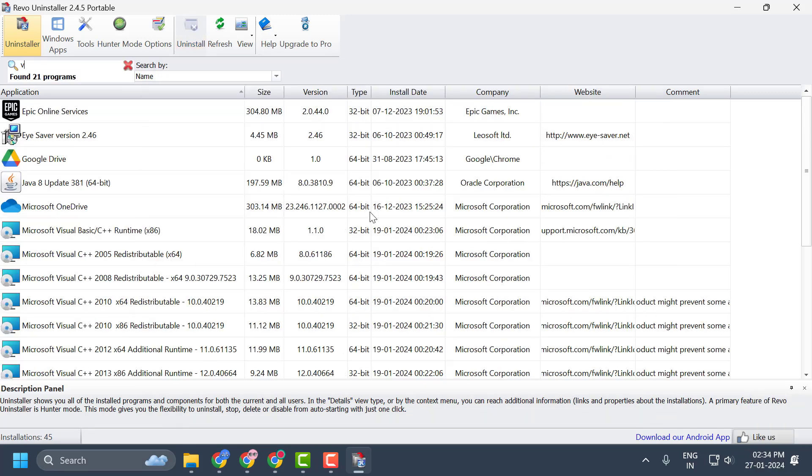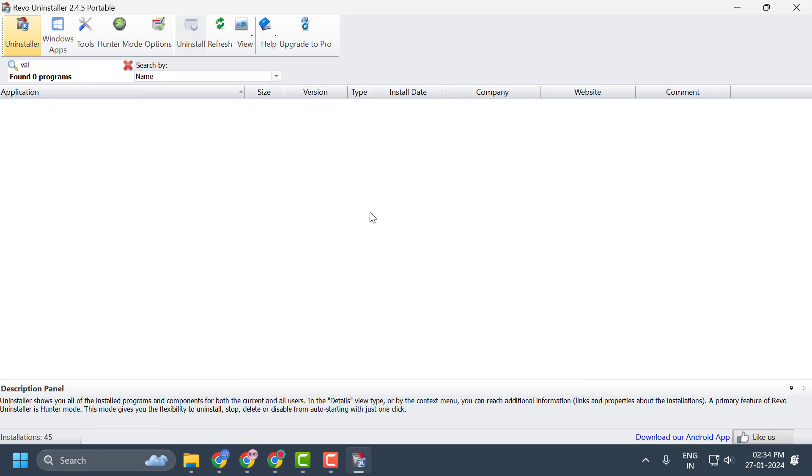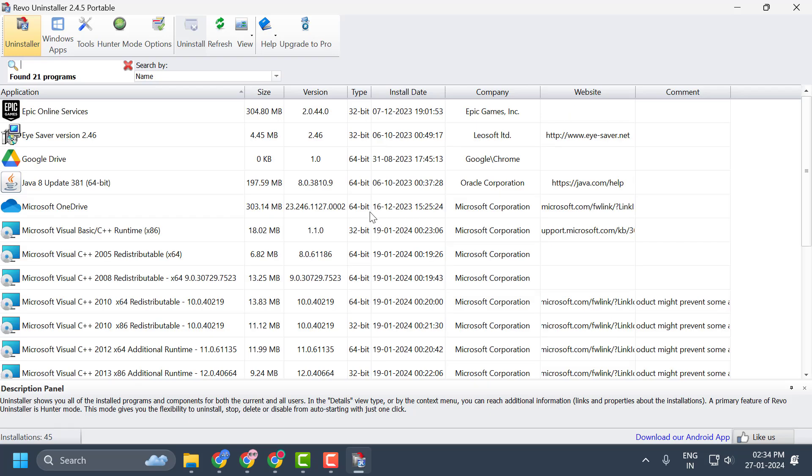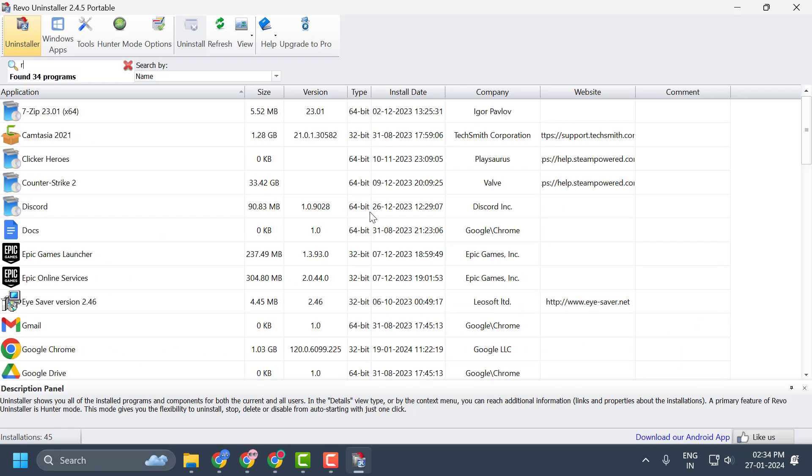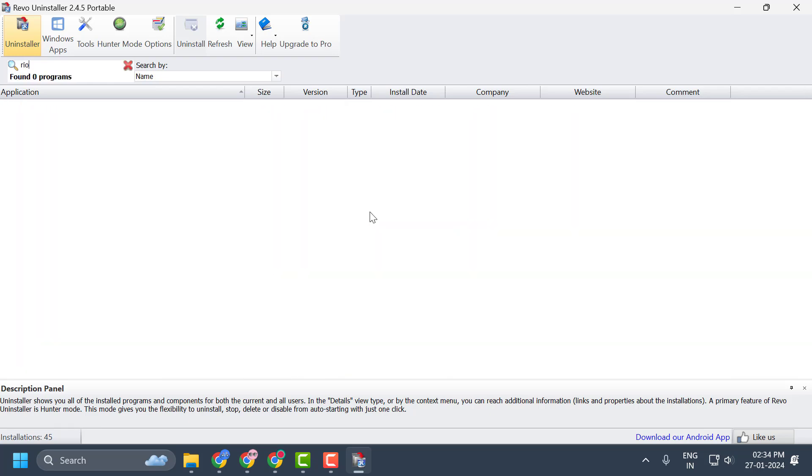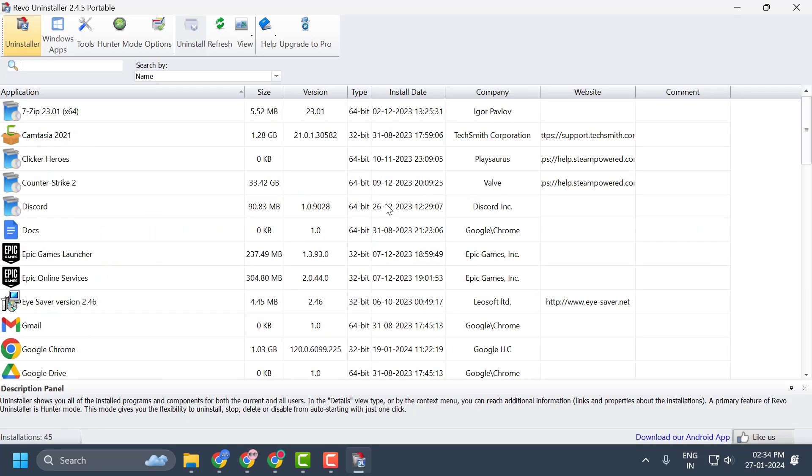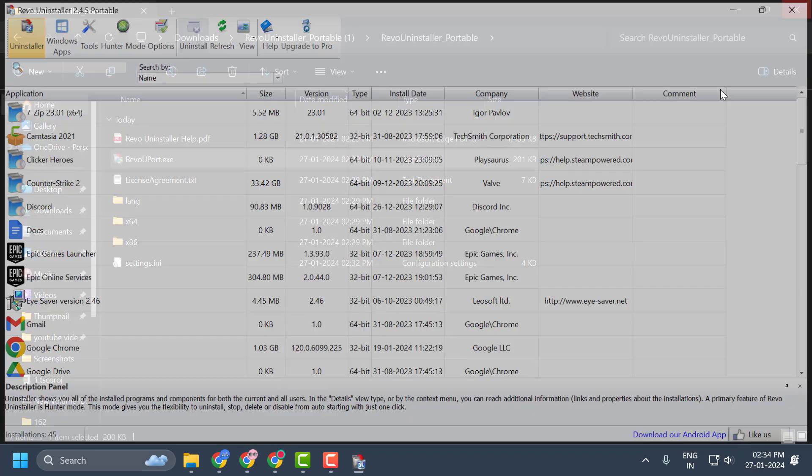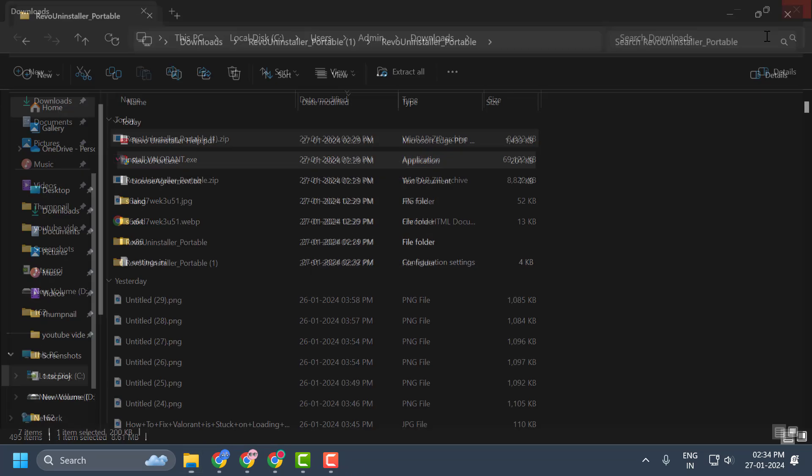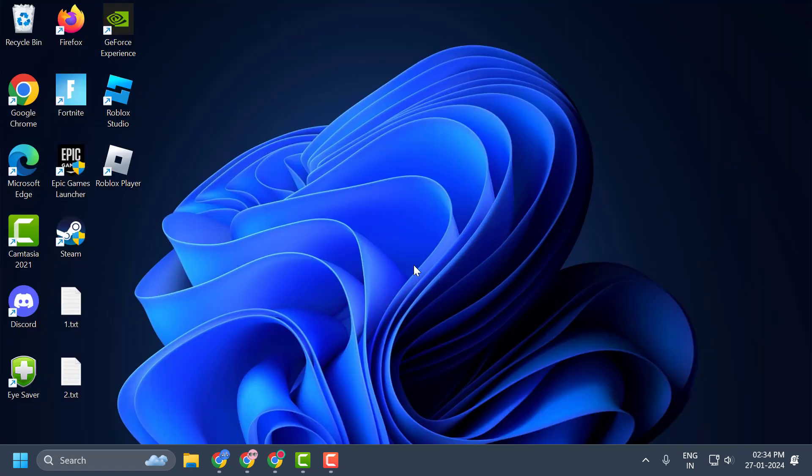Now as you can see, Valorant and Riot Client have been deleted from my PC. And that's all you have to do. I hope this video helped you. If the video helped you, don't forget to leave a like. You can also subscribe and support me. Thank you.